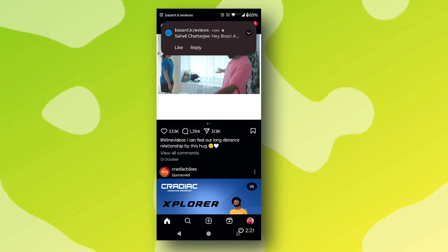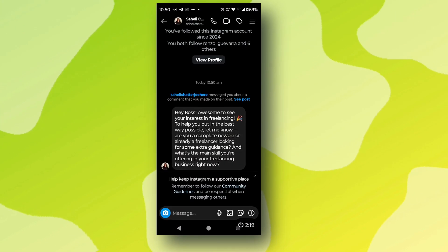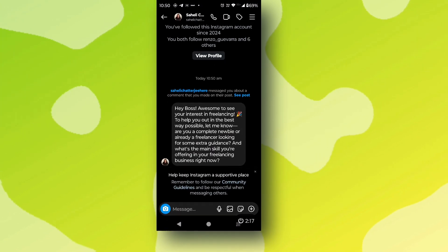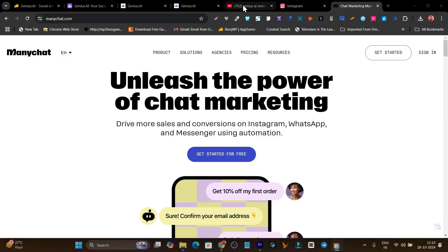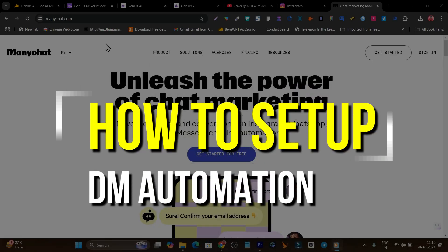You can see the demo I've shown you in front of you. I commented a word and I got the message instantly on my DM.